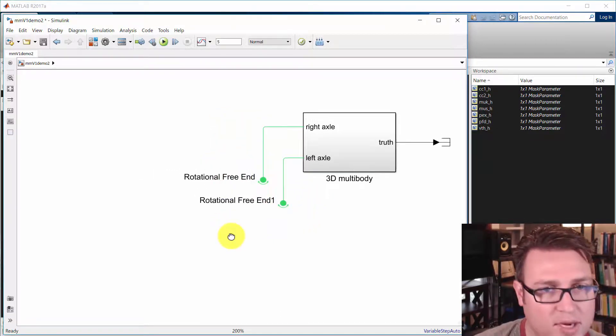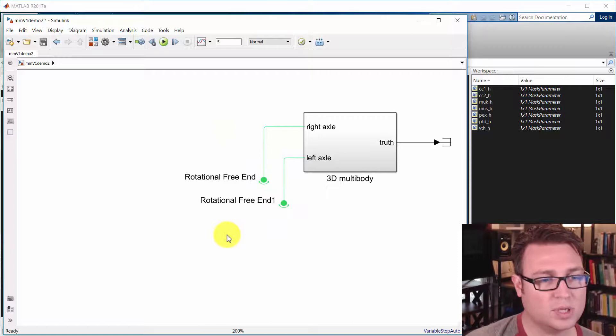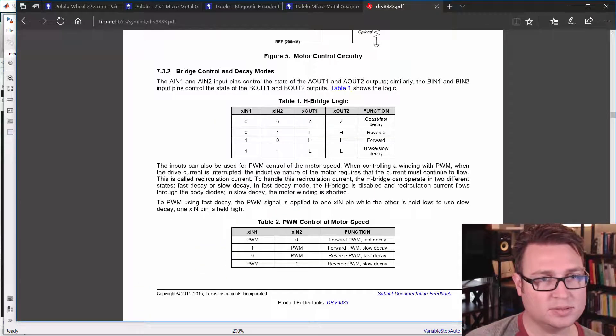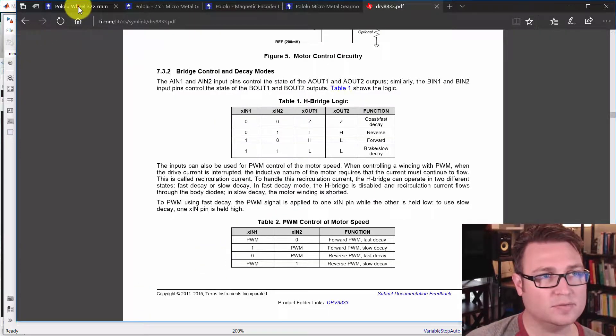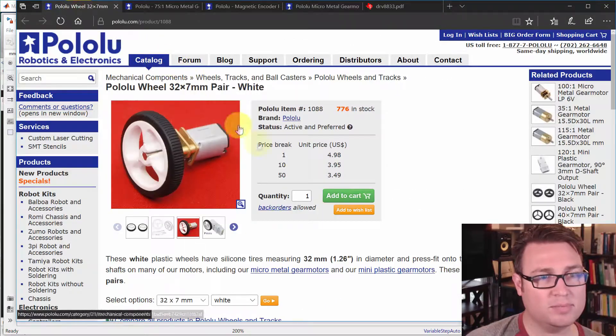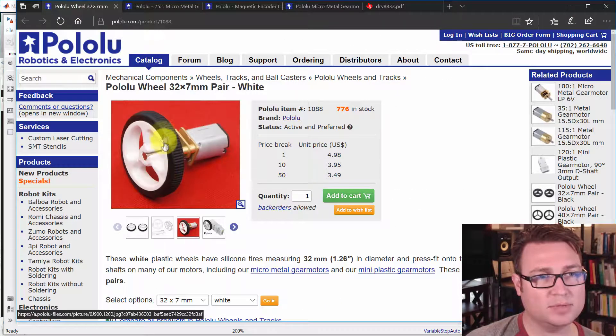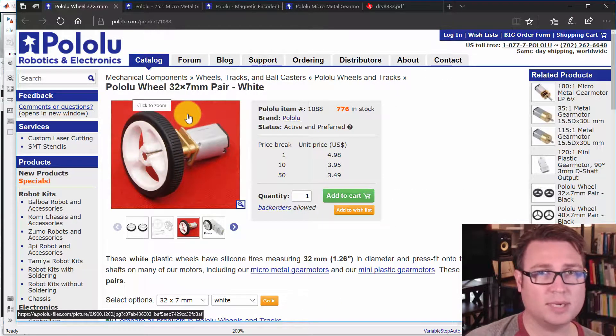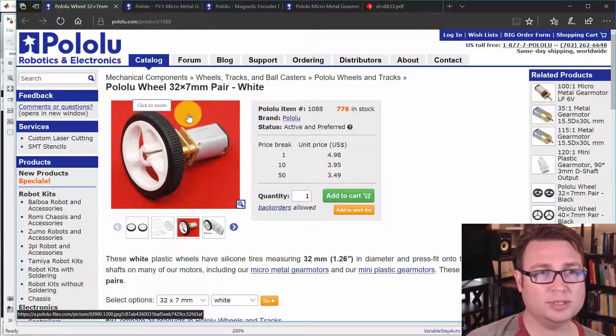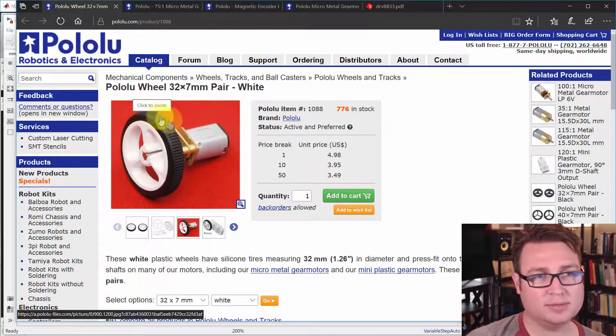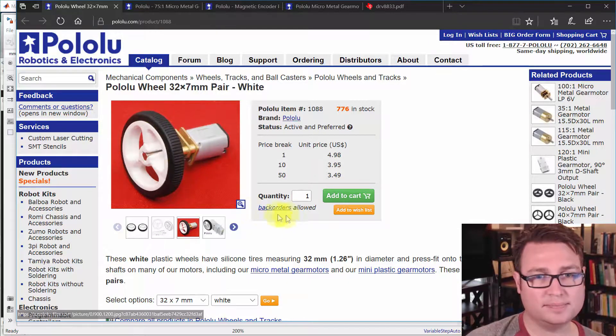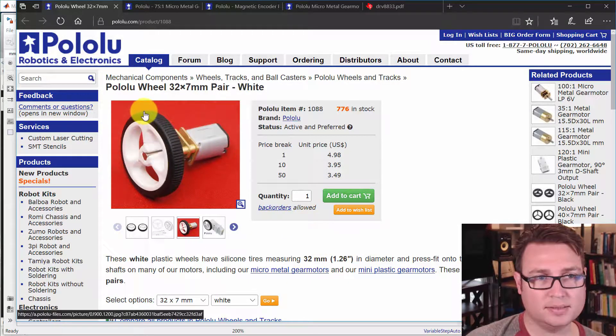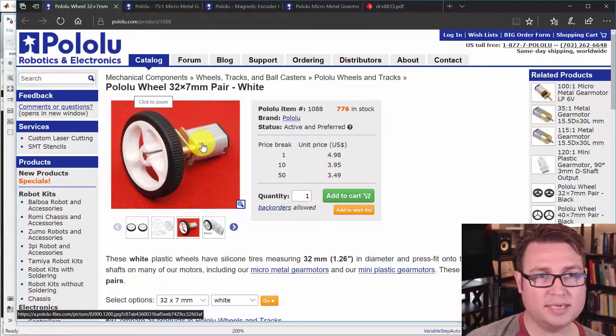So let me talk about first what's driving this mouse. First of all, we've already modeled these, but I want you to see them. These are the wheels. They're 32 millimeters by 7 millimeters. Nice rubber, grippy type of tires.